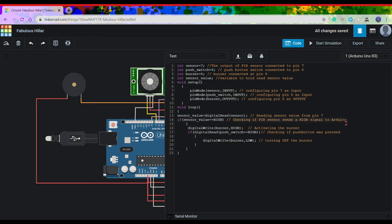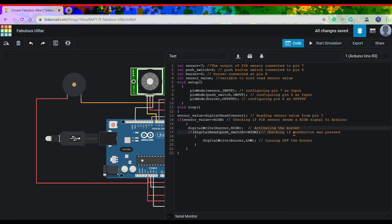The PIR sensor sends high signal to the Arduino only when it detects some motion in its range. And when it does, the buzzer is set to high which means the buzzer will get activated.